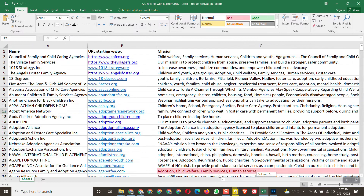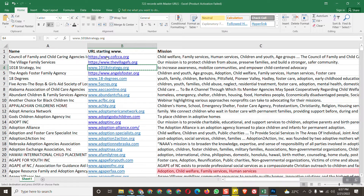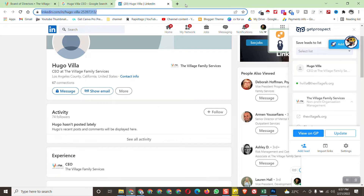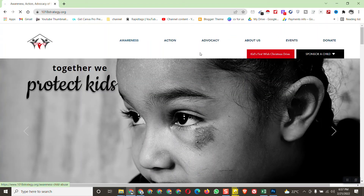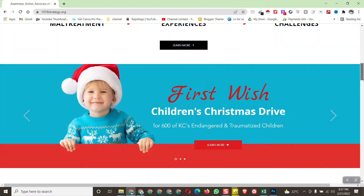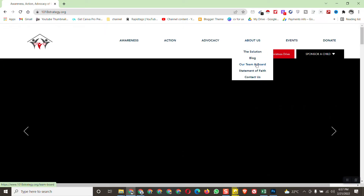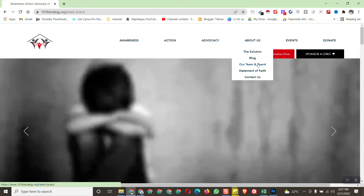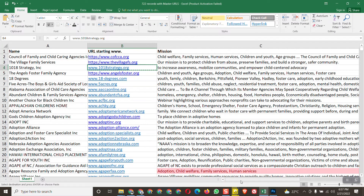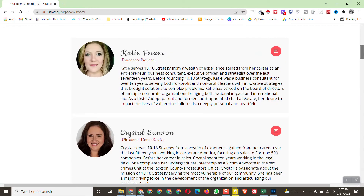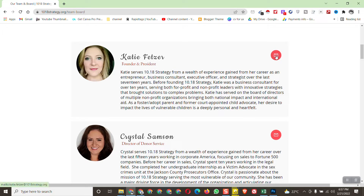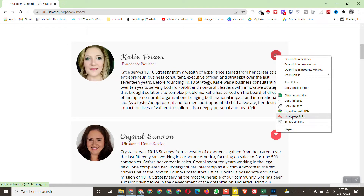For the next entry, copy the company URL and paste it into Google. Click on 'About,' then 'Our Team and Board.' Here is the person's name — the first name, last name, and the title is Founder and President. There's an email link on the page, so let's click on it and see if we can get the email address directly from there.